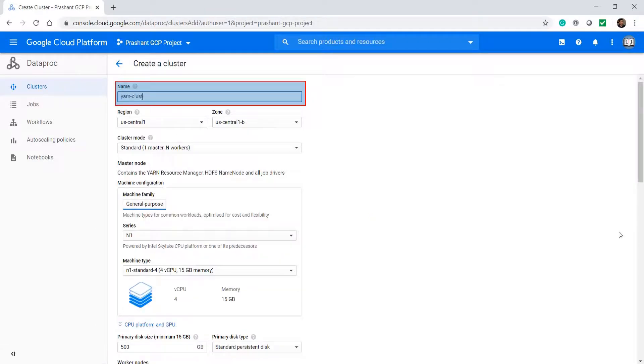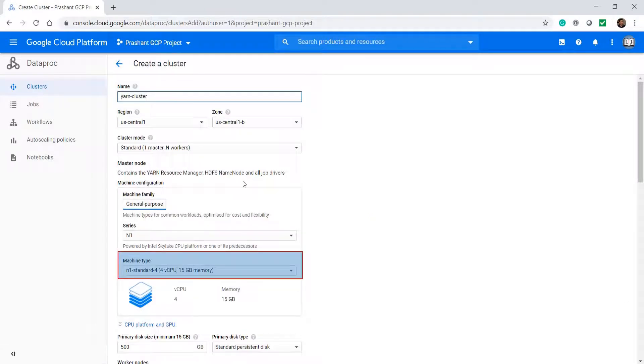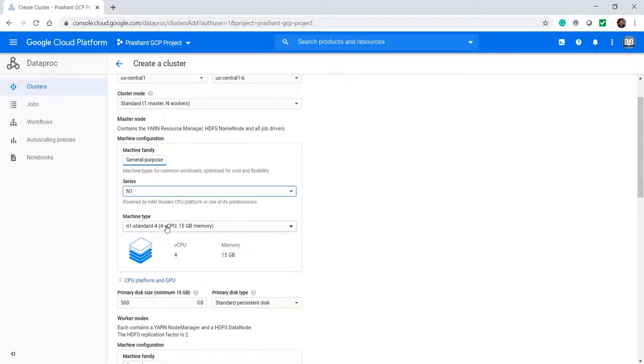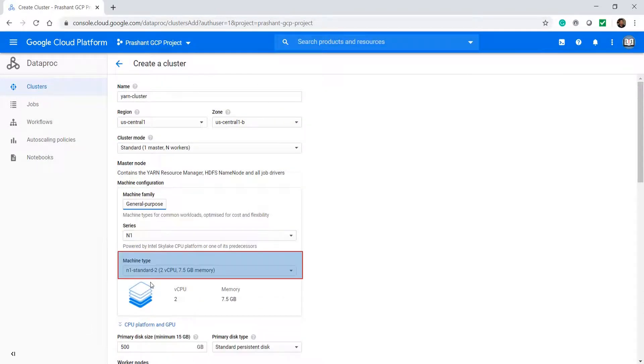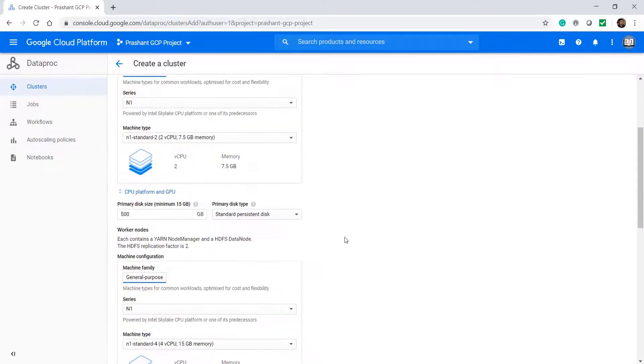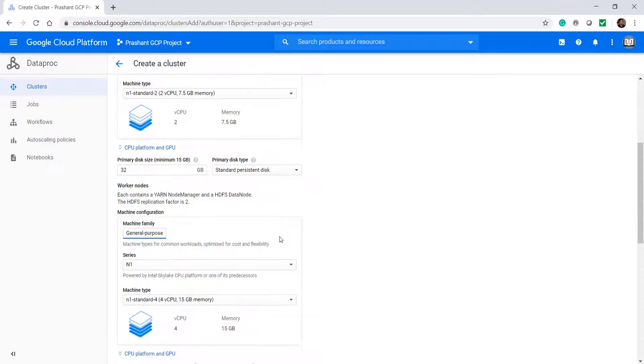Give a name to your cluster. Then we select the machine type for our master node. I am taking a machine with 2 CPUs and 7.5 gigs of memory. I don't need a lot of disk space.